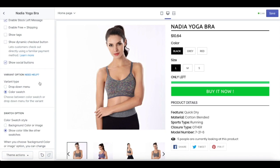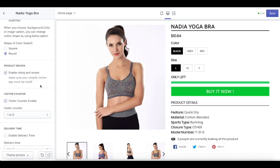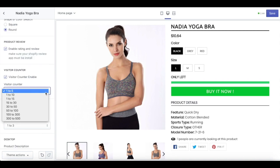If you have a variant for your product, you can change the setting with a dropdown menu or even color swatch. If you use color swatch, there are two options: background color or image, and also show color title like other swatches. If you choose the background color or image option, you can change the color shape using a square or round button. To convince your customers more, you can enable your product review. A visitor counter is also available to show your customers that other people are also eyeing your feature product. You can set up how many people are eyeing your product here.